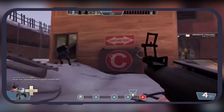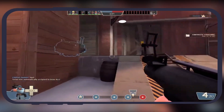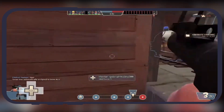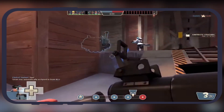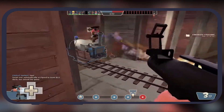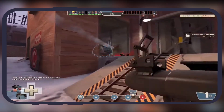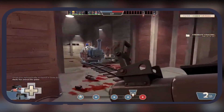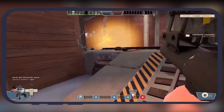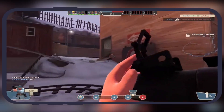Hey gamers, welcome back to the channel. Team Fortress 2 on Android phone — sounds crazy, right? In this video, I'm breaking down exactly how you can play TF2 on an Android device. Make sure to stay tuned to see how it works and how you can do it yourself.